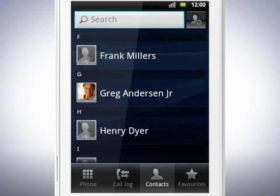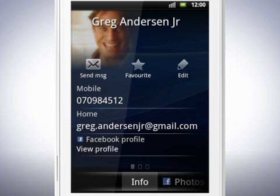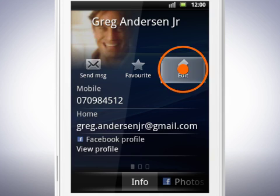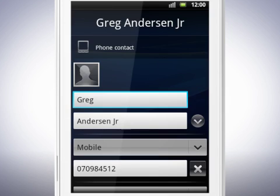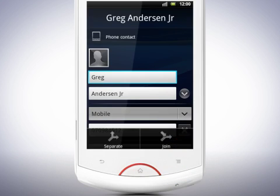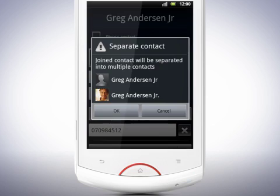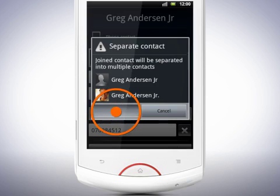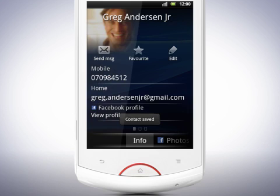If you join two contacts by mistake, you can separate them again by editing the contact. Tap a contact to see it in detail, then tap Edit to change the information about the contact. If the contact is joined to another, you can separate them by tapping the Menu key, tap Separate, and then confirm by tapping OK. The contact will be separated into multiple contacts.